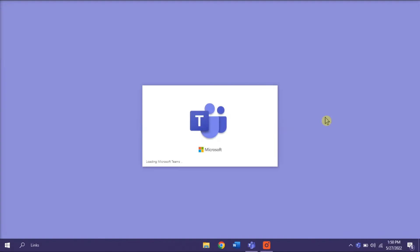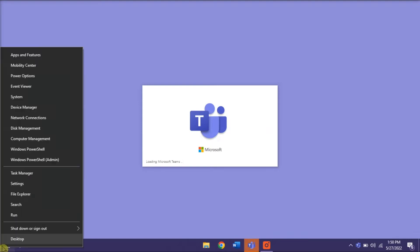Another method that you can try is to repair your Microsoft Office. You can do that by right-clicking on your Start menu, and select Apps and Features.